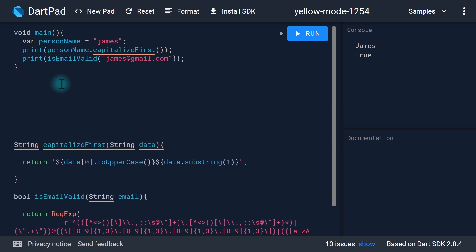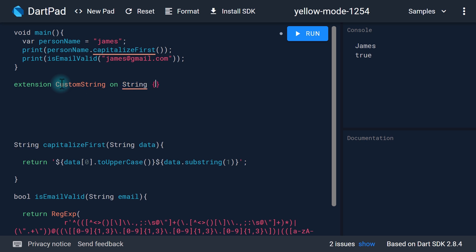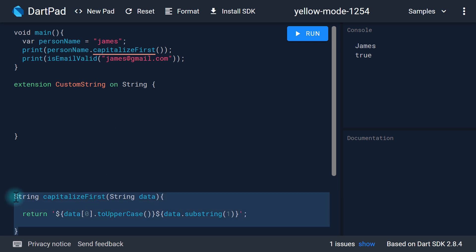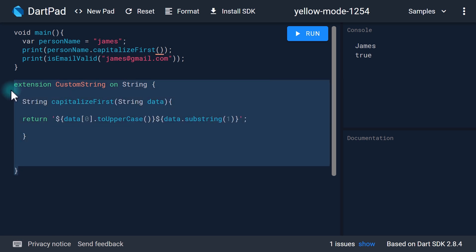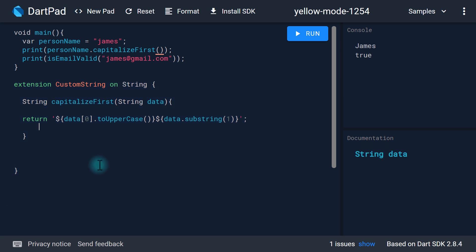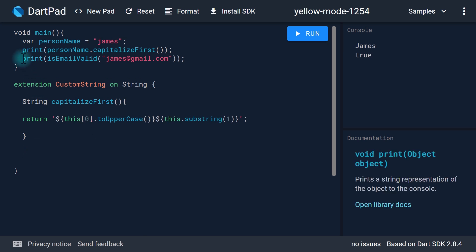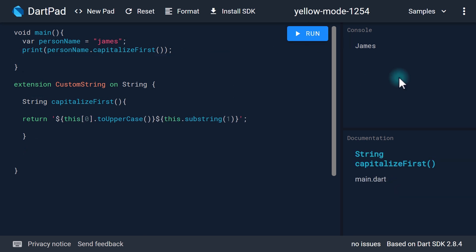Let's create some space and write 'extension'. I'll name this CustomString and mention the class we're creating this extension on — so I'll pass in 'on String'. Now we create the body of this extension and add the capitalizeFirst function. In this extension you can write code as if you're in the original string class, so in capitalizeFirst we don't have to pass in an argument and instead of 'data' I can pass in 'this'. Running the code, you can see that capitalizeFirst is working as expected.